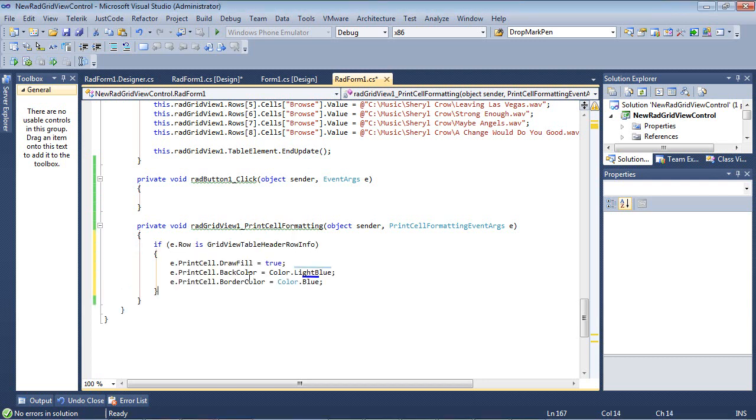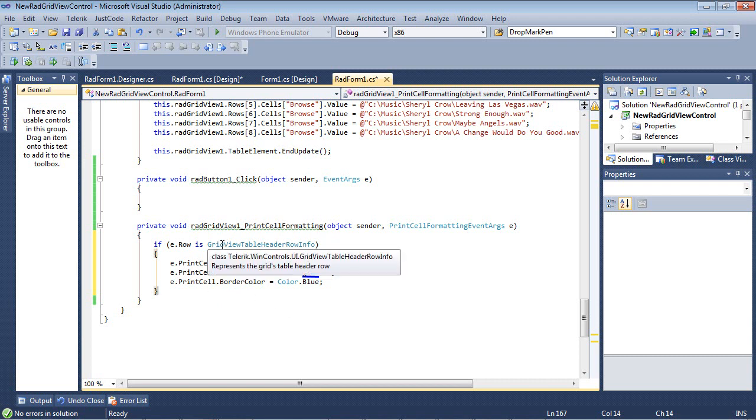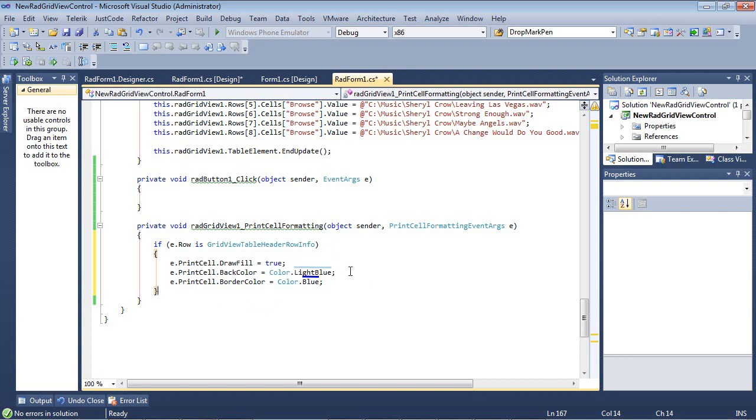And then I can add in this code that says if e.row is grid view table header row info, then we can set the back color and then we can set the border color.